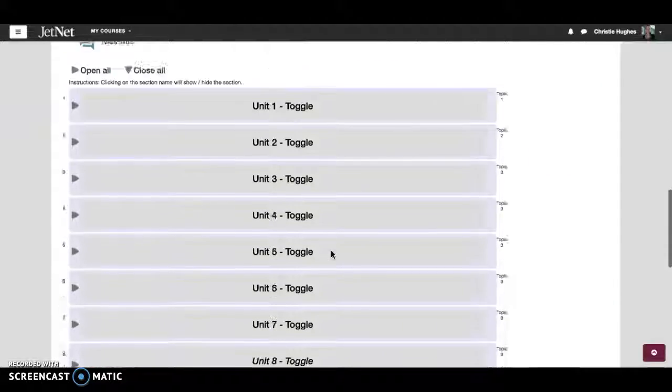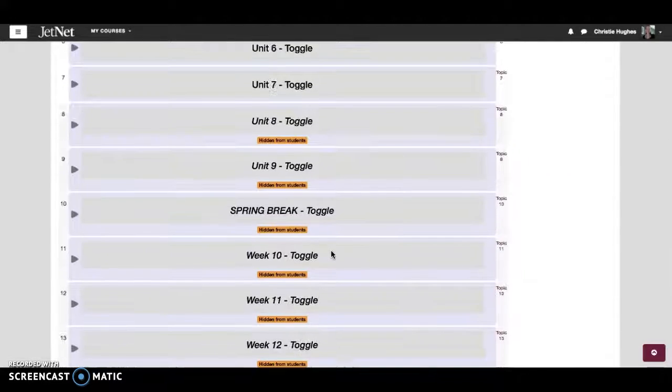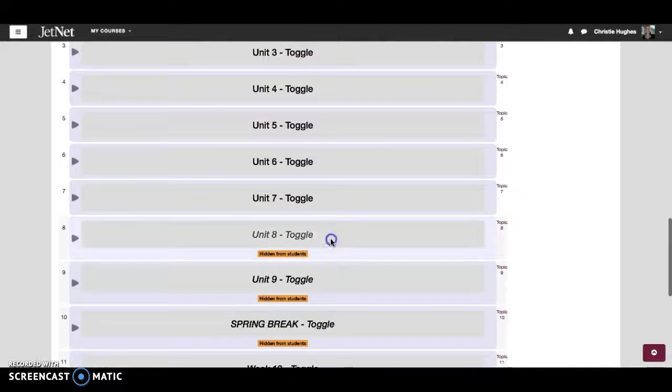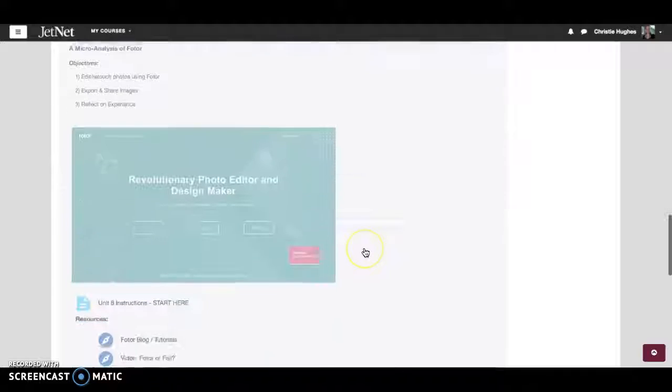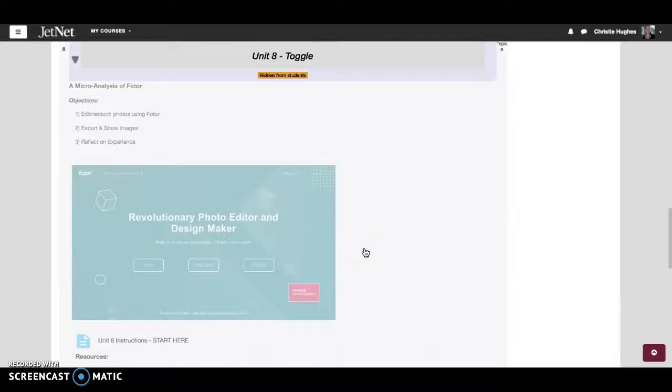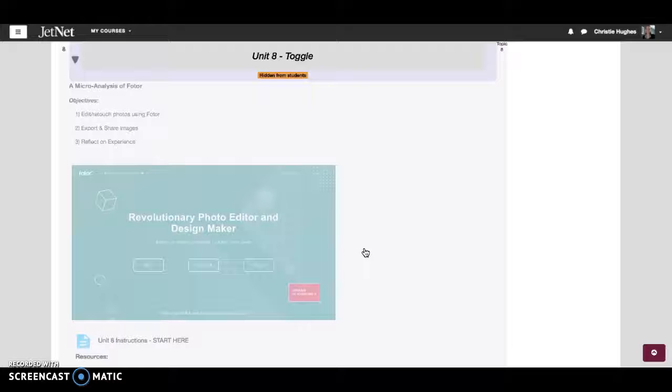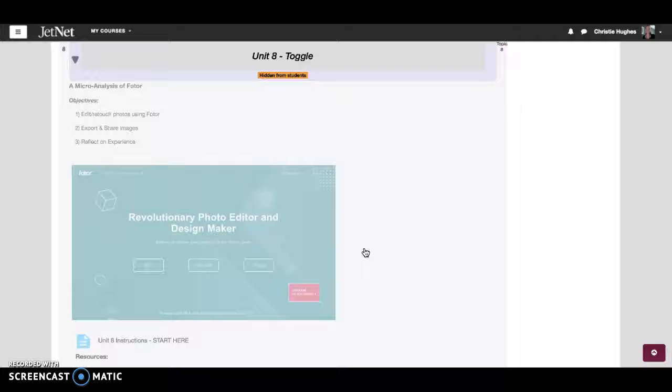Hey students, how you doing? Welcome to Unit 8 Image Editing Applications. This week we're going to focus on Photore and then we're going to do a micro analysis of it similar to what you've been doing all term thus far. We really are surveying different open freeware applications.